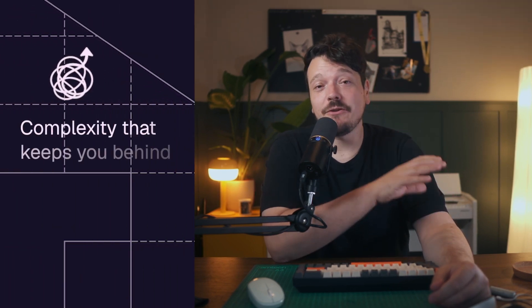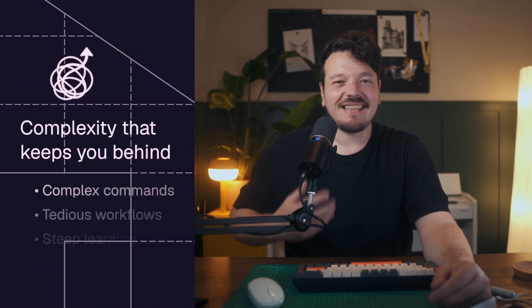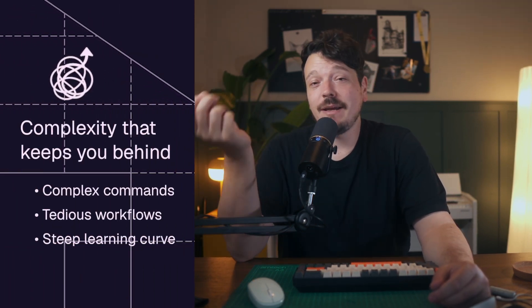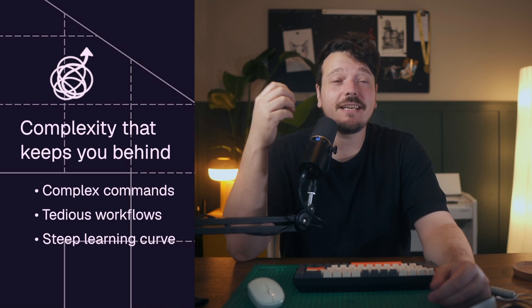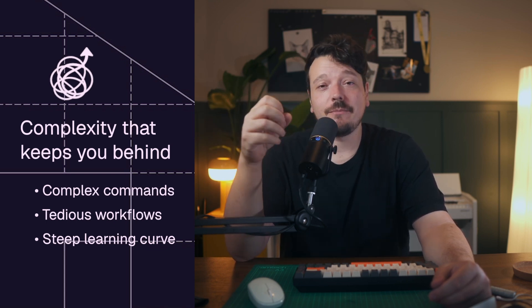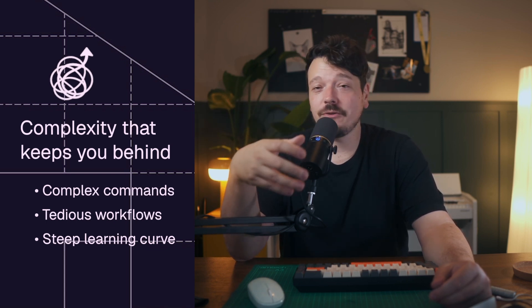Complexity that keeps you behind. Every command, setting and layer feels like a test of memory. Even experienced users waste time managing viewports, cleaning drawings, and troubleshooting glitches. For newcomers, that steep learning curve can quickly kill the joy of designing.